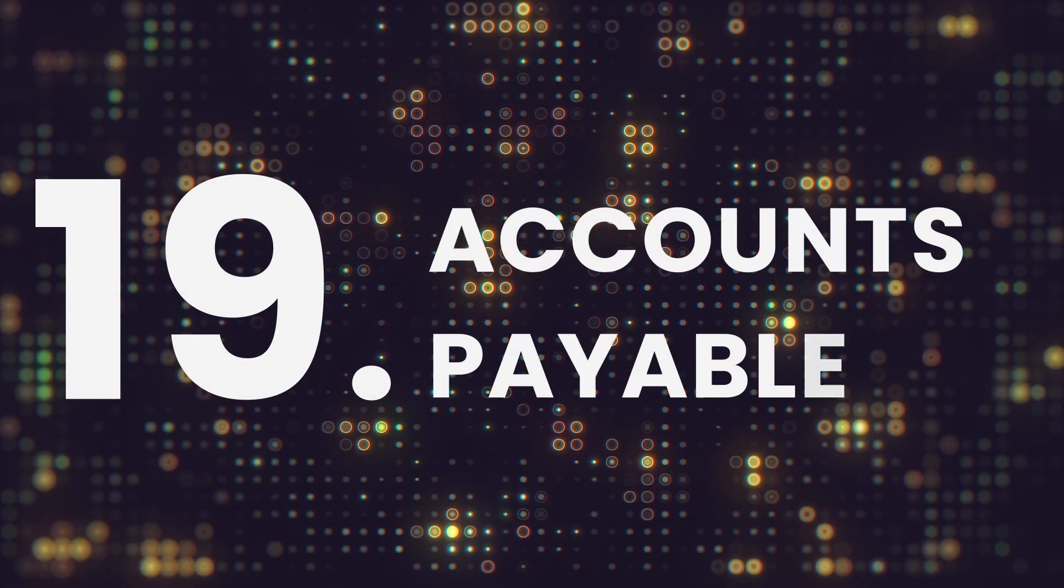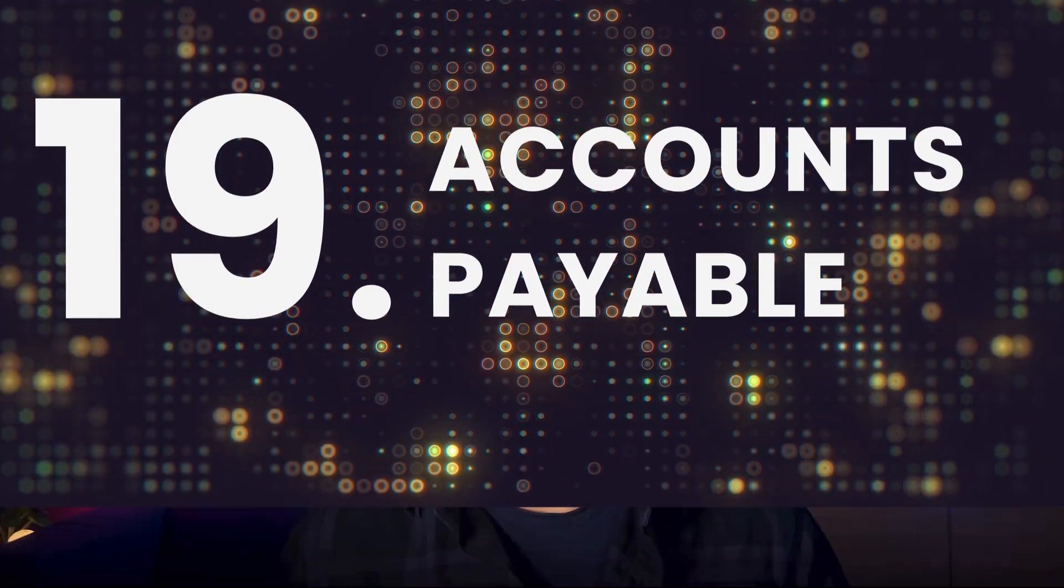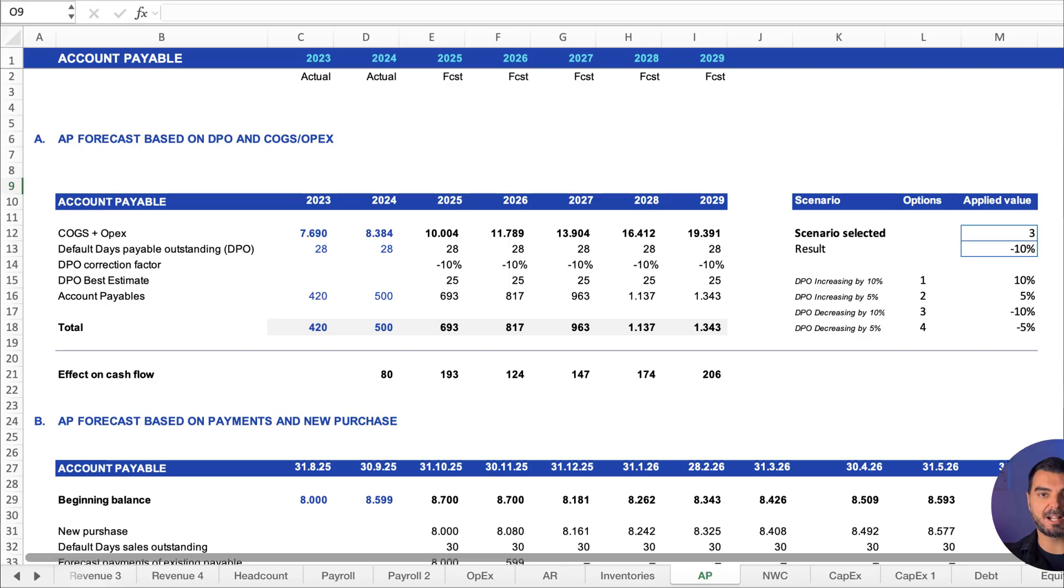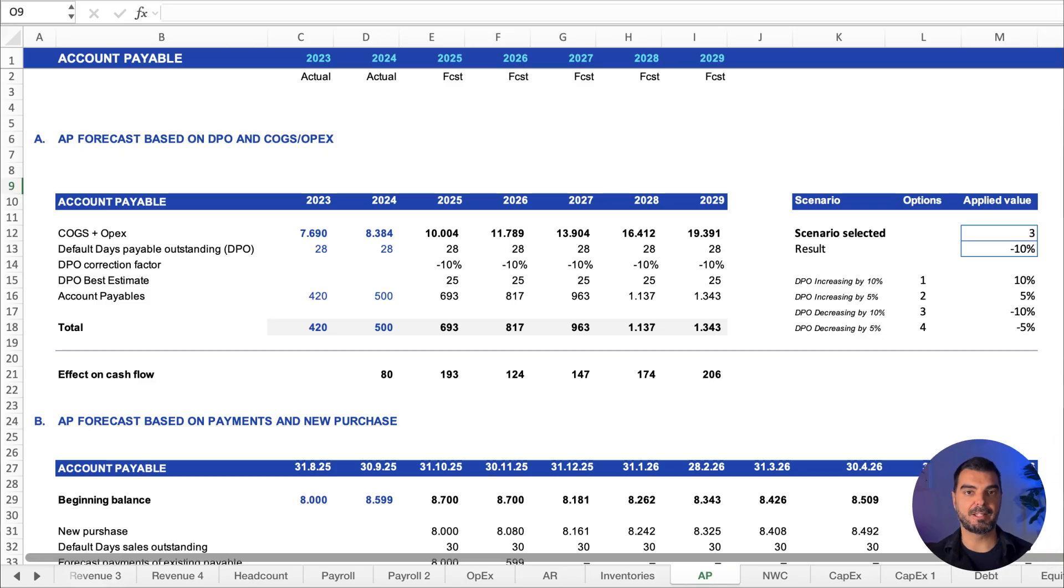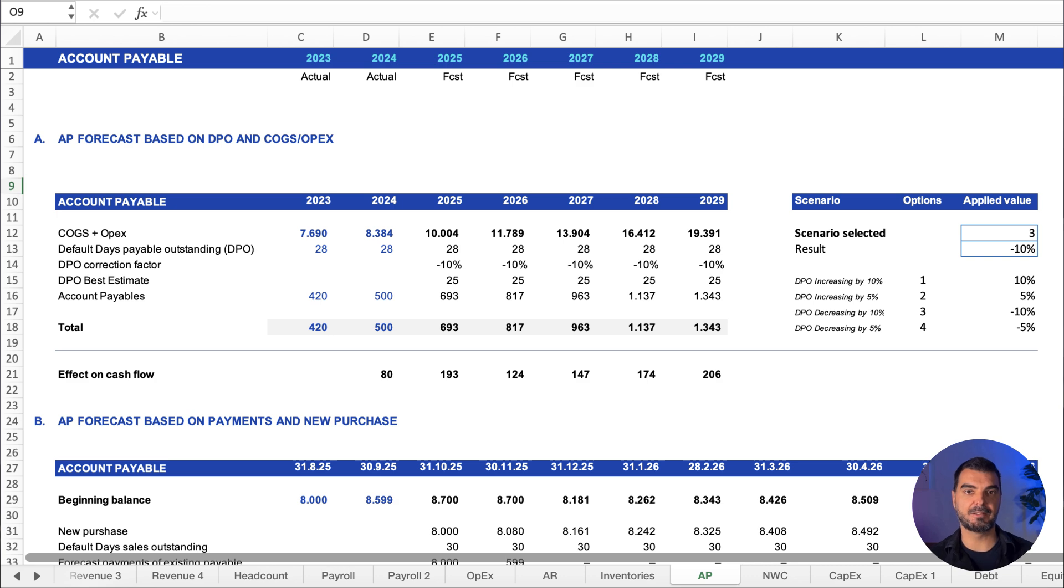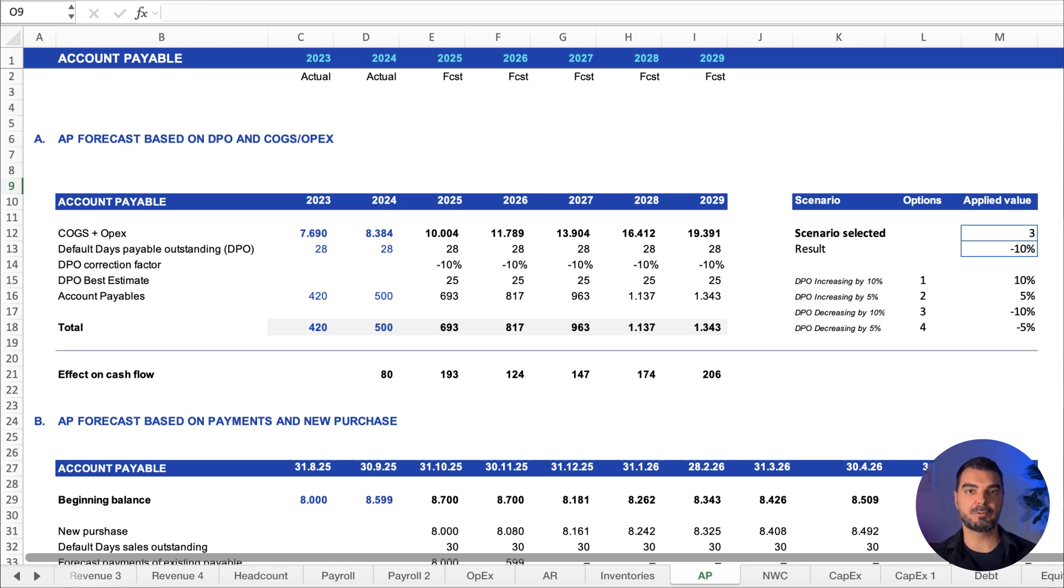Accounts payable. Same logic here. We forecast payables based on purchases and estimated days payable outstanding. Together, these three schedules feed into net working capital.